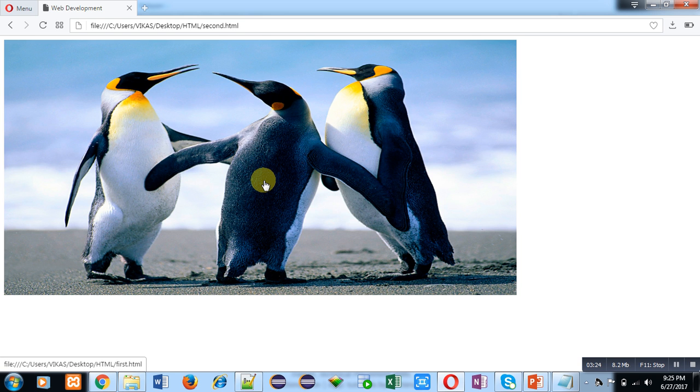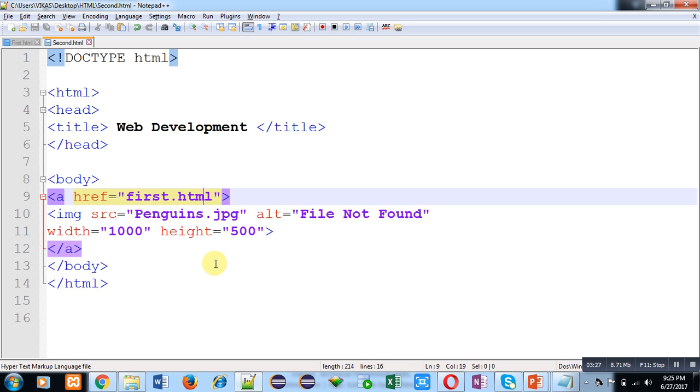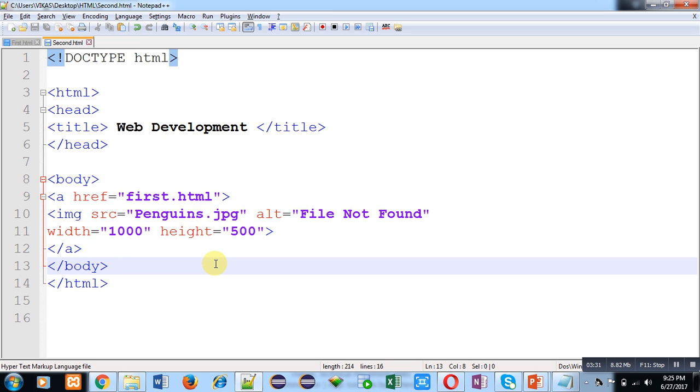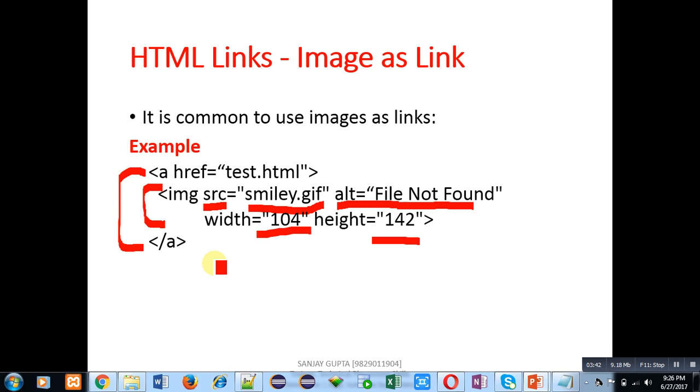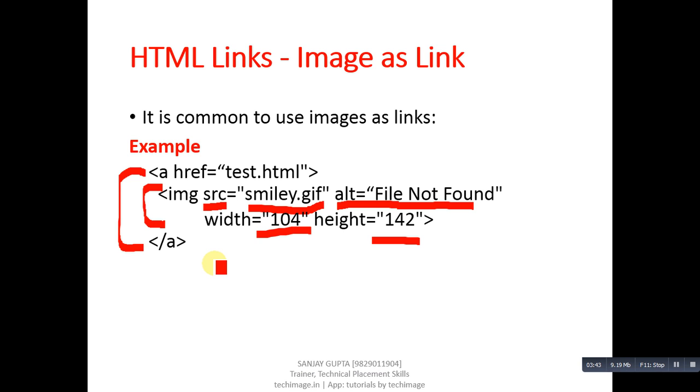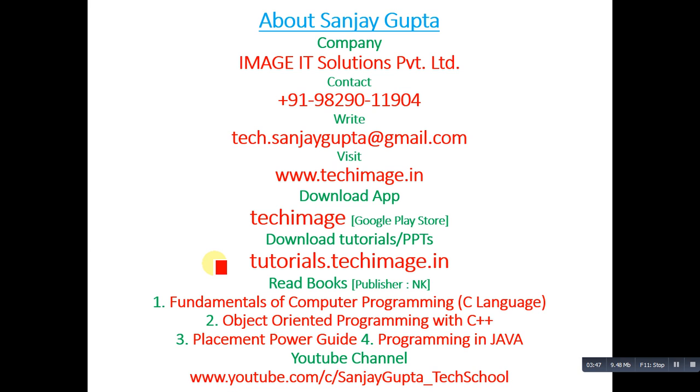Apply this code in your laptop so that you can also understand the working of hyperlinks on images. This is my information. You can note this information for your further studies. Thank you.